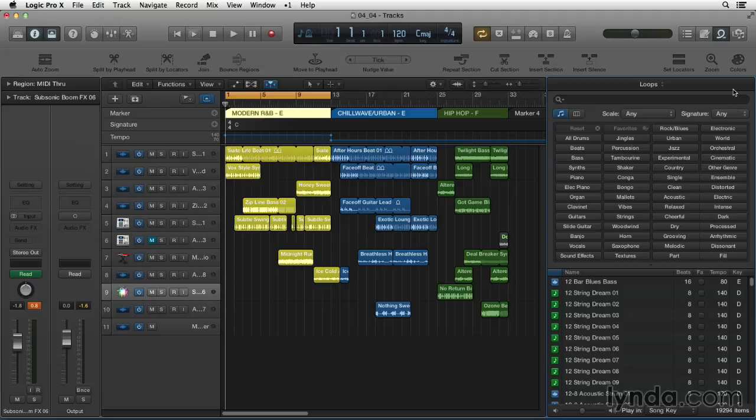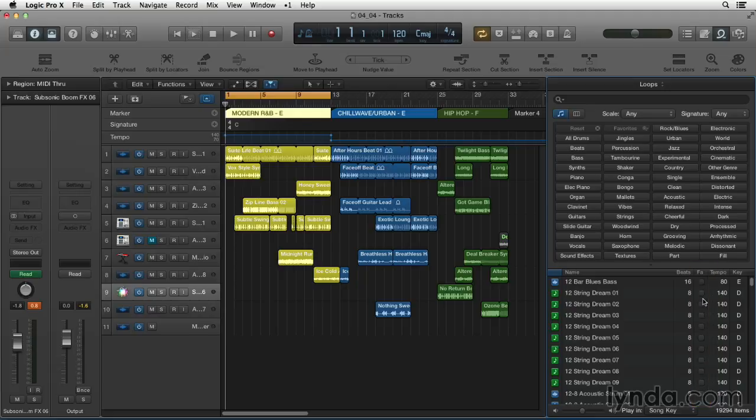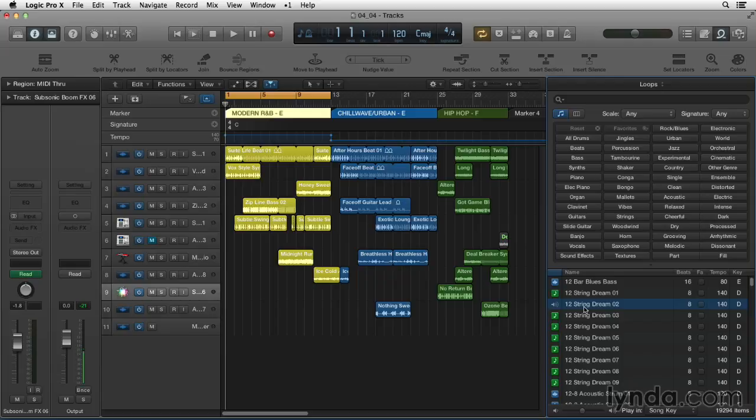Another handy feature while shopping that's not new but more relevant than ever as you explore all this fresh content is the option to add to favorites by checking this favorite column. This will give you easy access when you're working on another project if, while you're shopping, you come across a great loop that's not going to work for the project you're working on but maybe later.